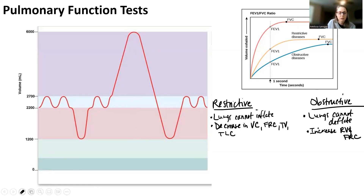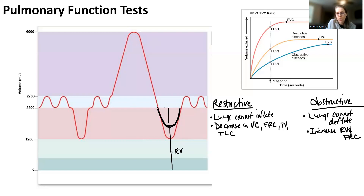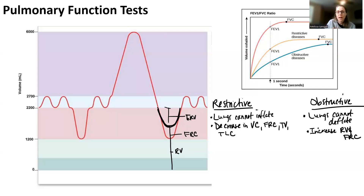In an obstructive disease, tidal volume is normal and inhalation is normal. What happens is expiratory reserve volume decreases, and that causes an increase in residual volume. Overall this also causes an increase in functional residual capacity (FRC). It makes sense because air gets stuck in the airway so you can't let it out — so your functional residual capacity actually increases even though your expiratory reserve volume decreases.